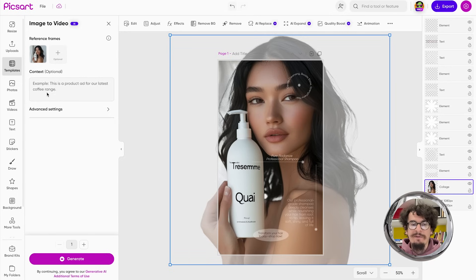First, I can provide a context, meaning I can give instructions on how to animate this image to turn it into a video. I can skip it and the AI can do it for me.